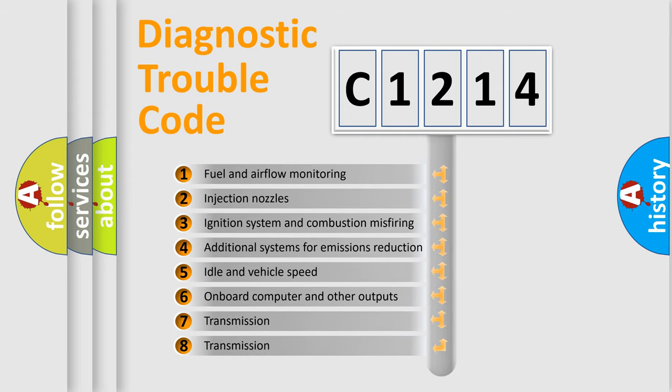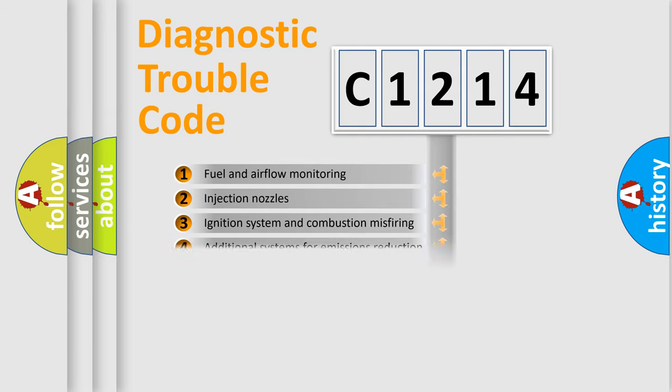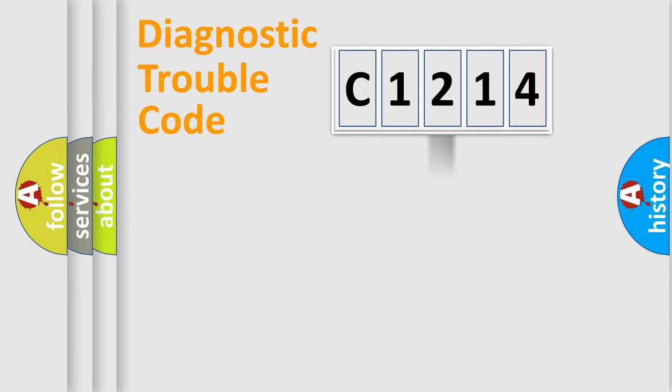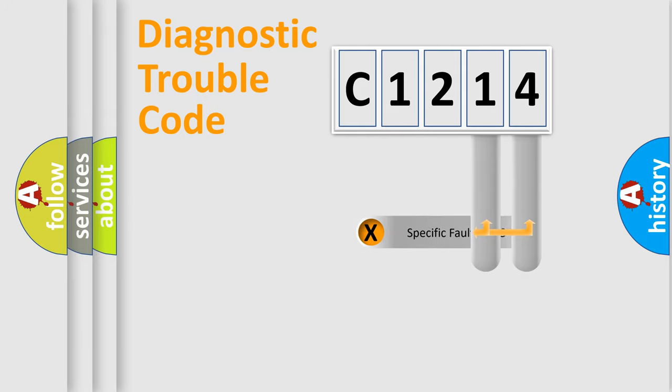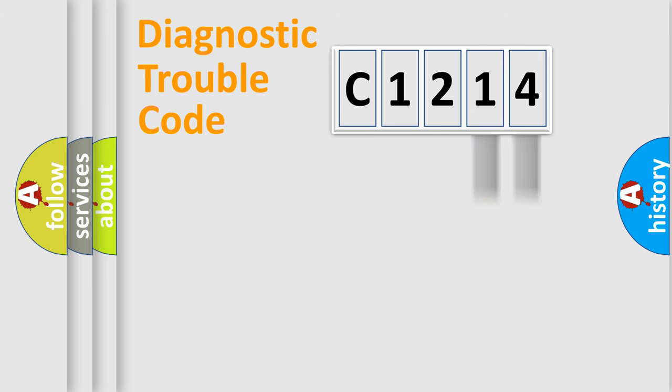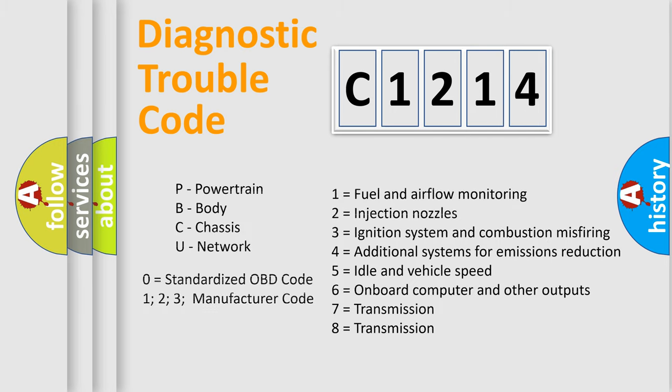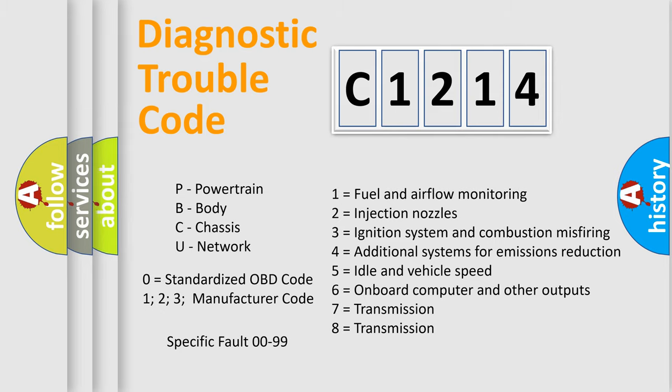The third character specifies a subset of errors. The distribution shown is valid only for the standardized DTC code. Only the last two characters define the specific fault of the group. Let's not forget that such a division is valid only if the second character code is expressed by the number zero.